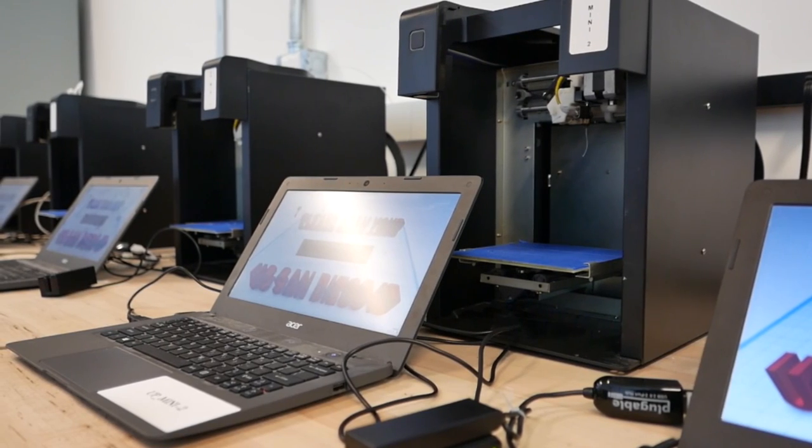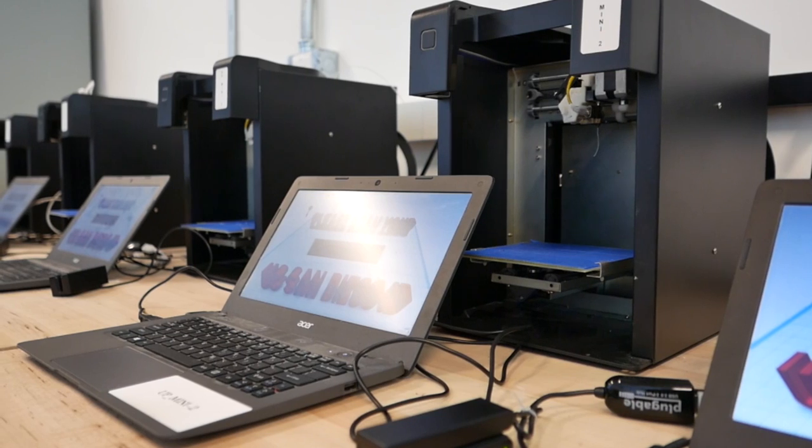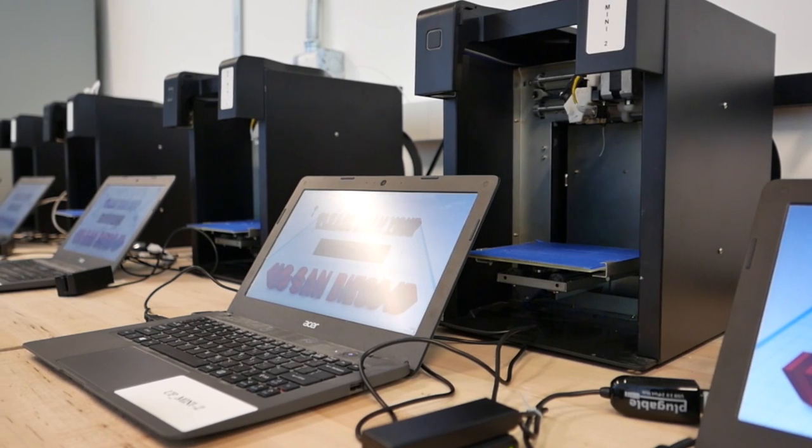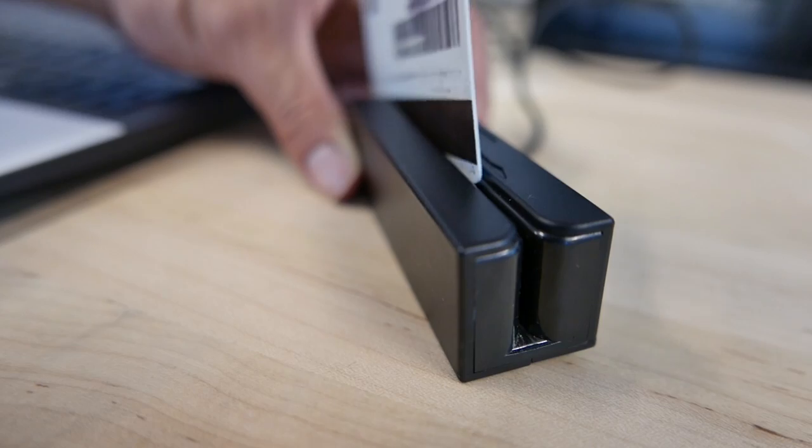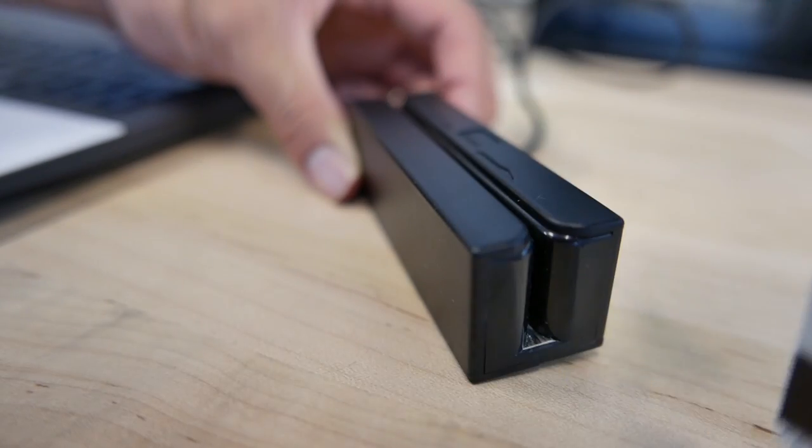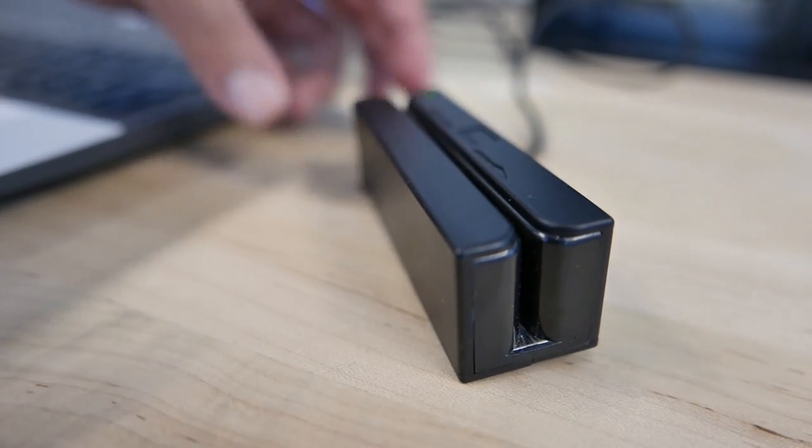In order to use these printers, you will first need to watch this tutorial and complete a short test. Afterwards, you can access the machines using the card reader.